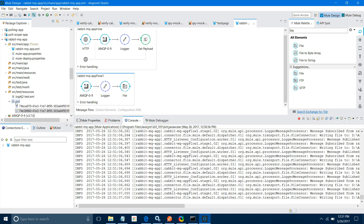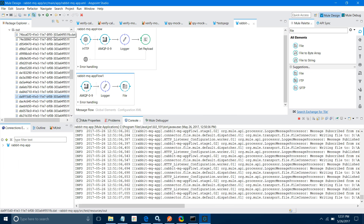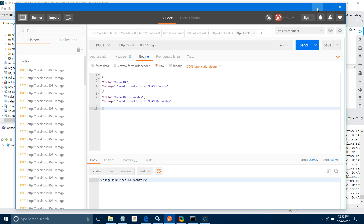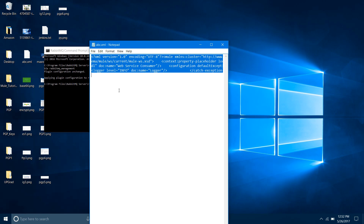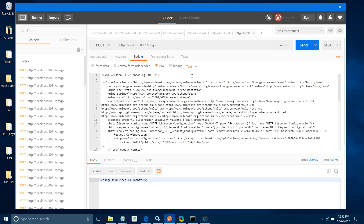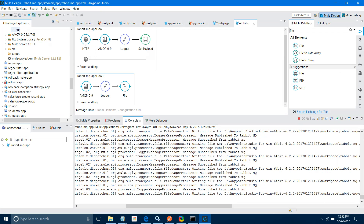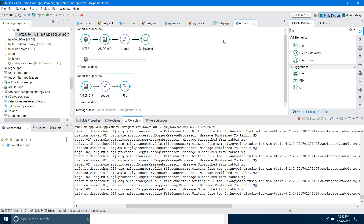Let me verify that I am able to receive the messages. Let me refresh the out folder — we have received a lot of messages with content. I will open Notepad, paste and verify: 'The message has been published to RabbitMQ.' It has created a file in the src/test/resources/out folder. The whole message has come through. Now you know how to connect RabbitMQ using Mule ESB with the AMQ connector.